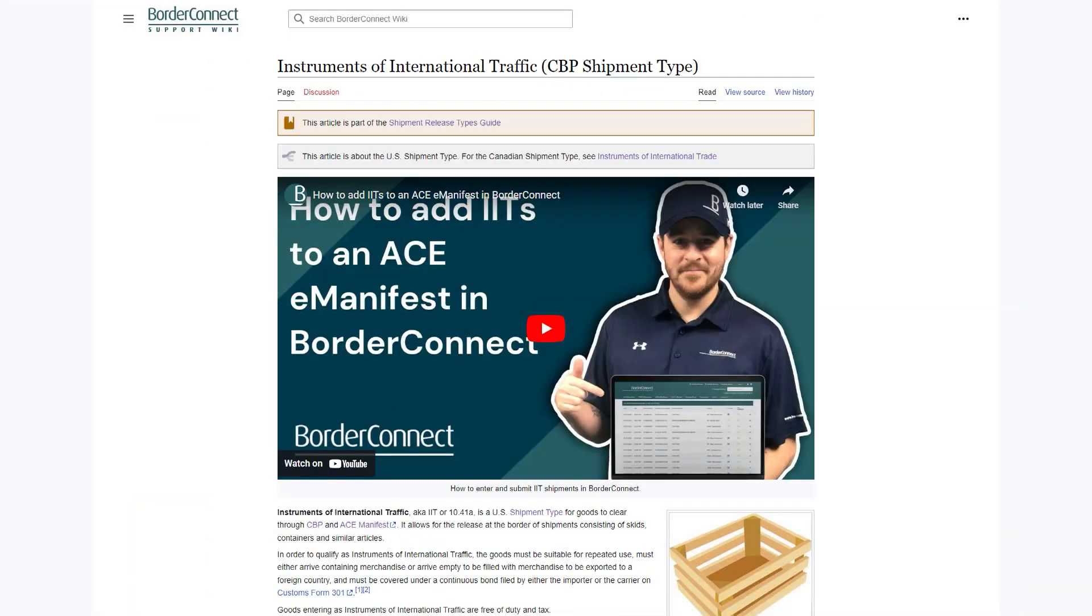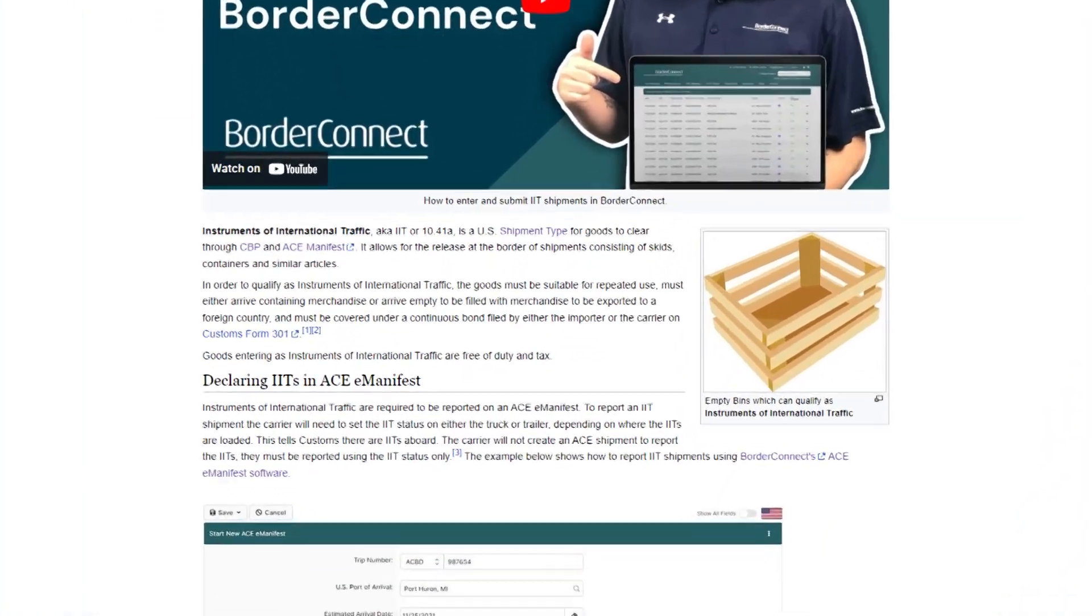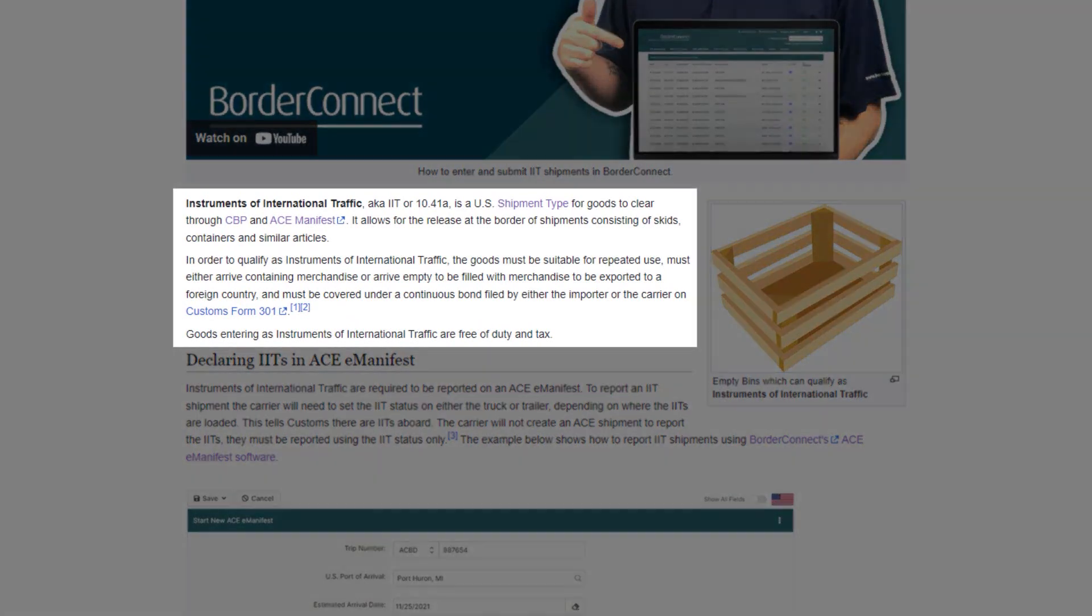Instruments of International Traffic, also known as an IIT or a 10.41A, allows for the clearance of goods consisting of repeated-use containers, racks, skids, bins, or other similar items meant for transporting goods.